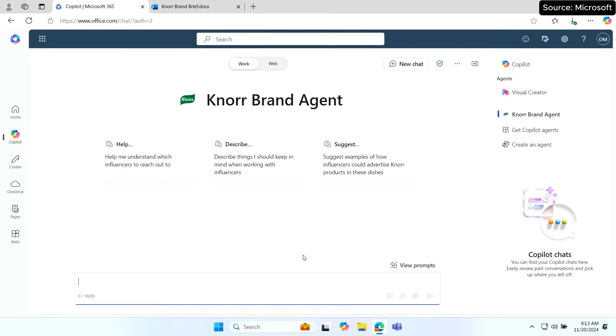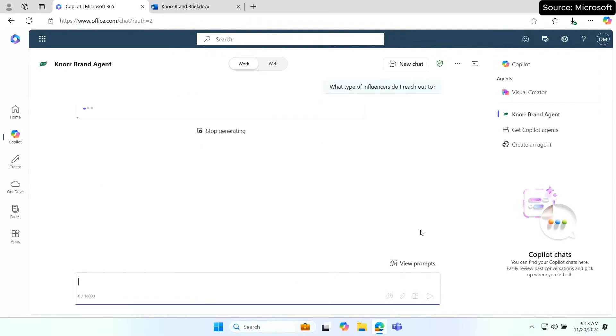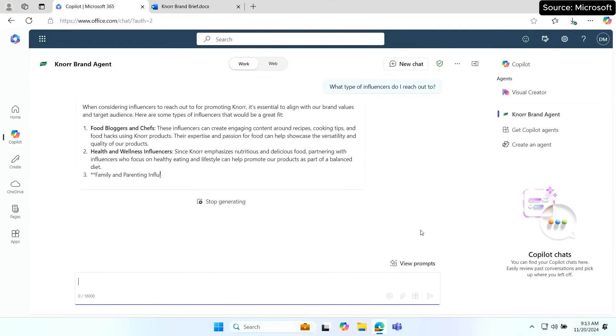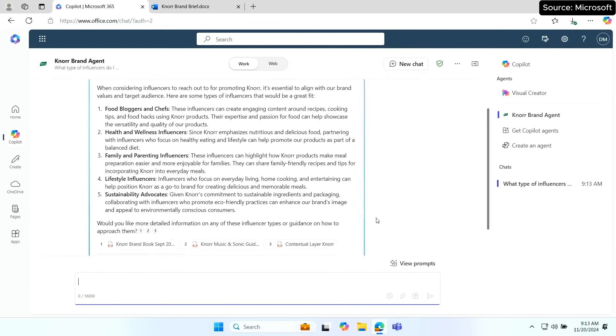We're in an explosion of AI right now. But at Unilever, this has led business leaders to literally be banging on our doors to infuse AI into their business processes. Imagine you're a new marketer and you want to know who would be the best influencers to work with when starting a marketing campaign. Let's just ask the bot: what type of influencers do I reach out to? As you can see, it's quickly crafting suggestions and guidance — all from Unilever-grounded specific data like the Norbrand Playbook.